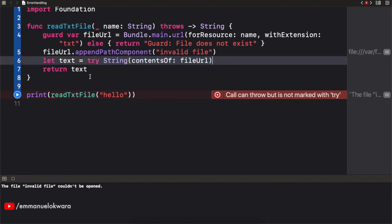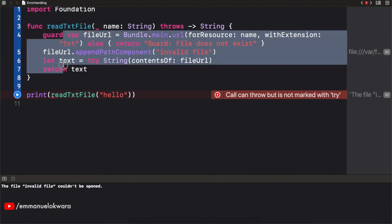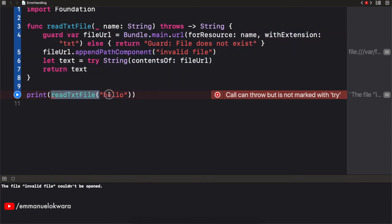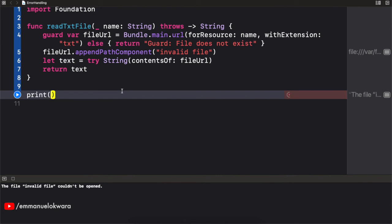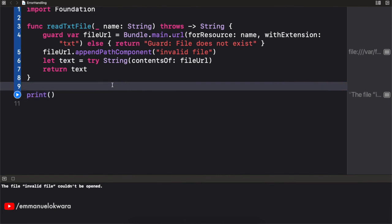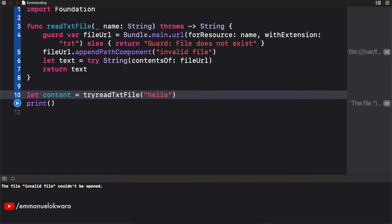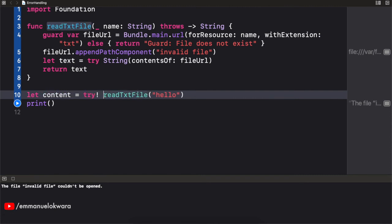So we're simply saying that this function could throw an error. So wherever this function is being called, it needs to be handled, just like we had to handle this particular one. And the same thing, the same implementation we've done here, we have to do that right here. So we can decide to get the results or just say content like this and paste this here. But then we need to use try or the bang or wrap it in a do catch. Okay.